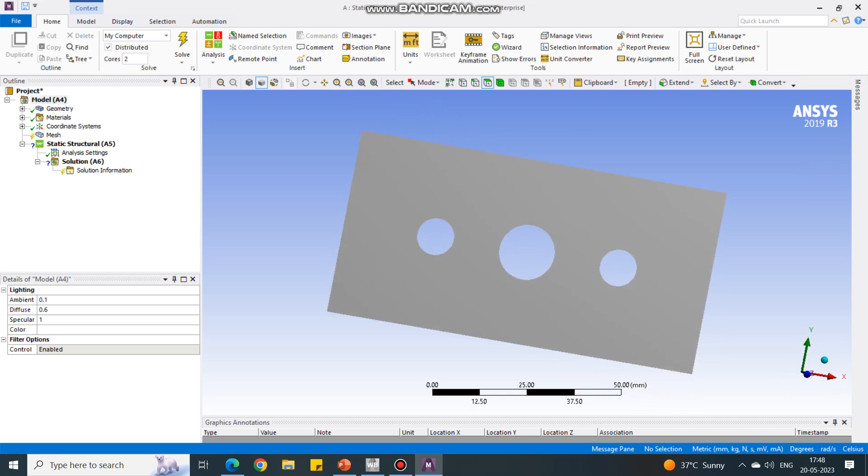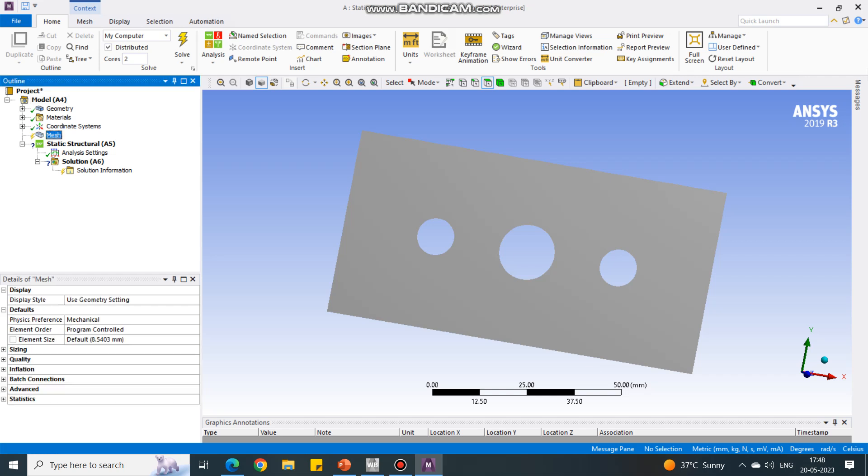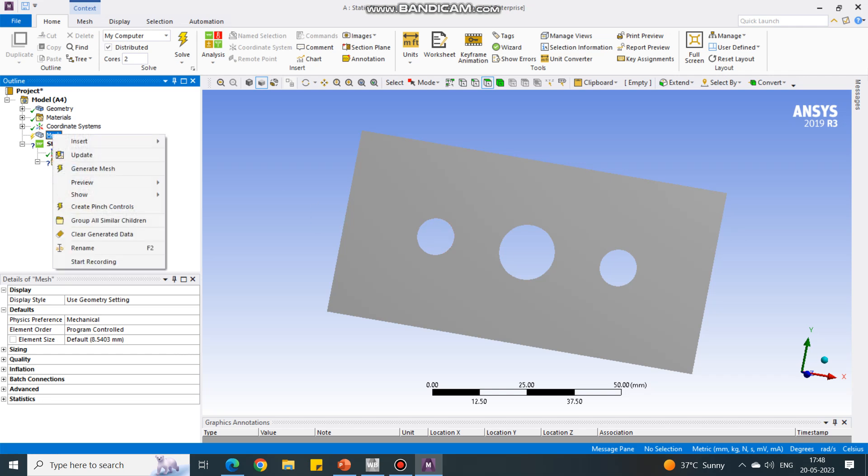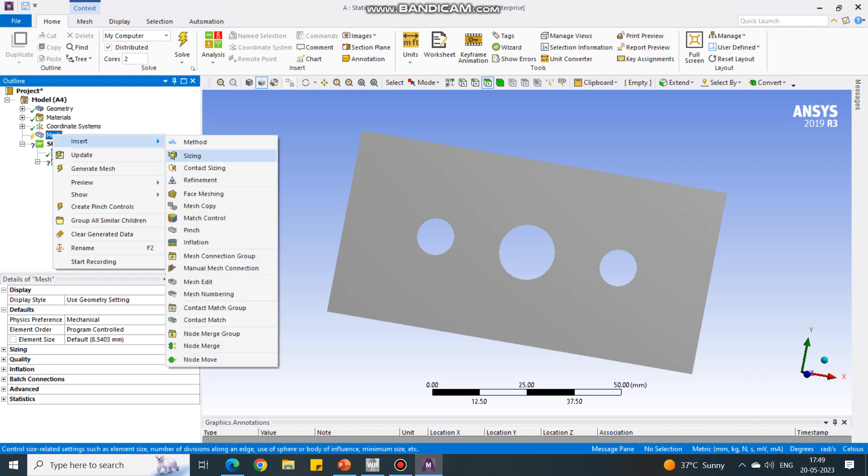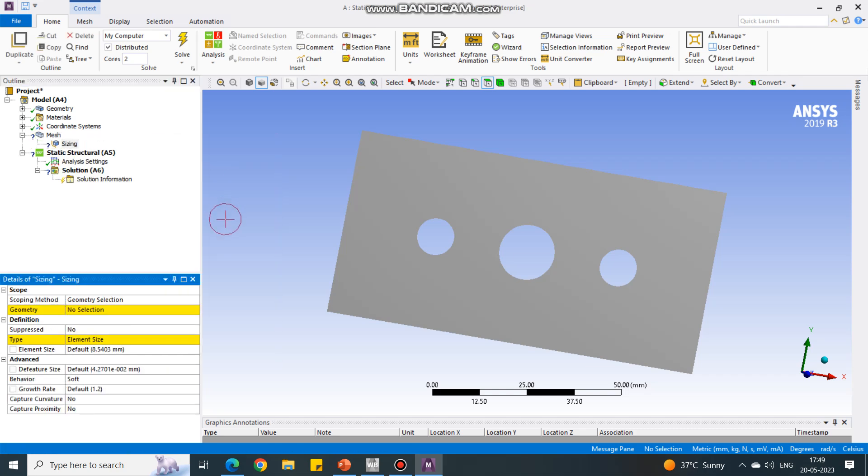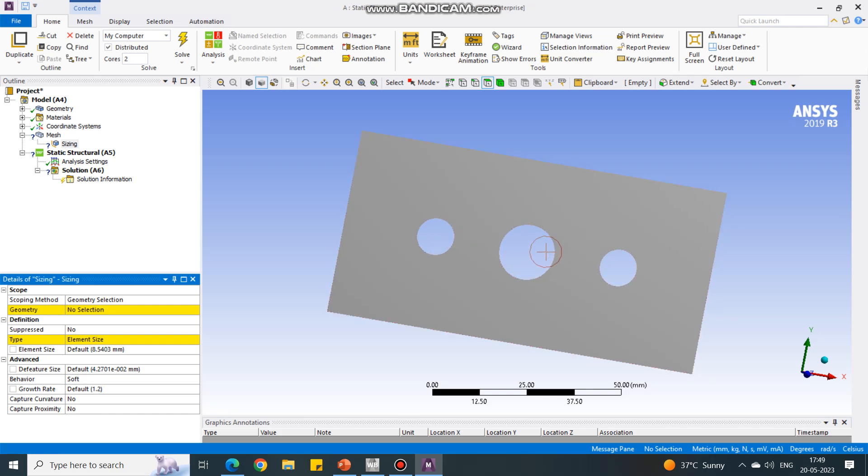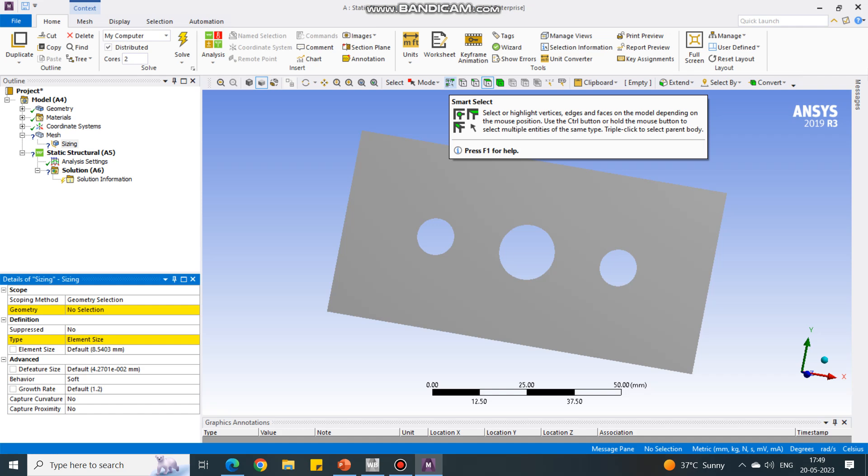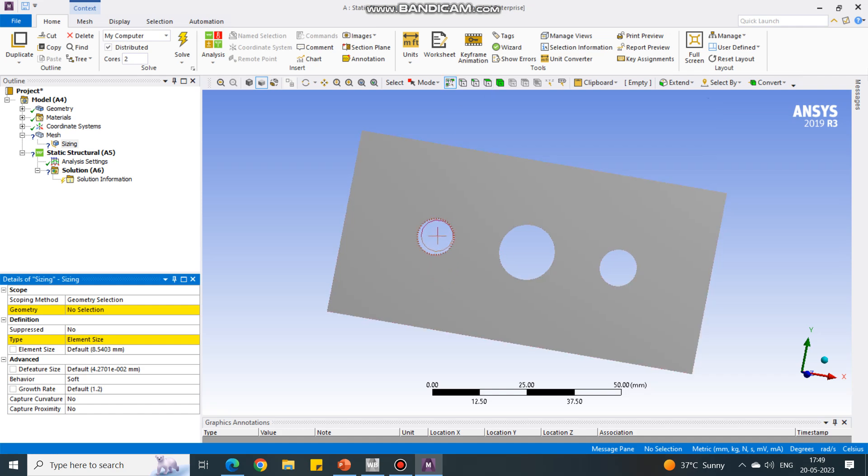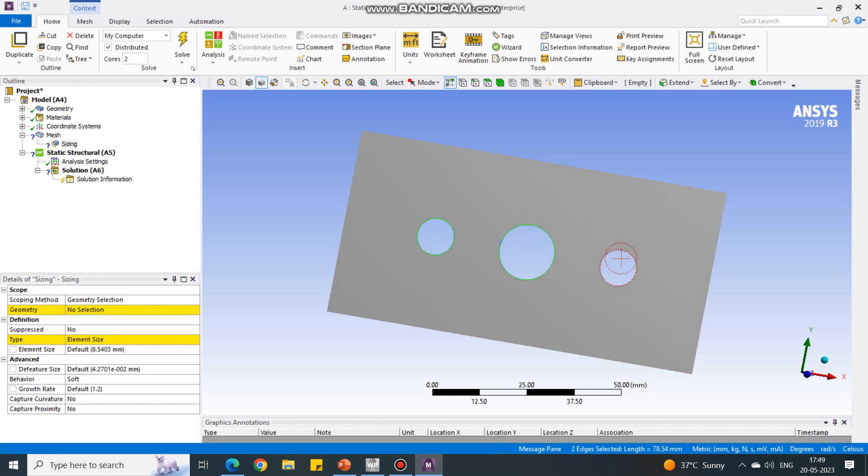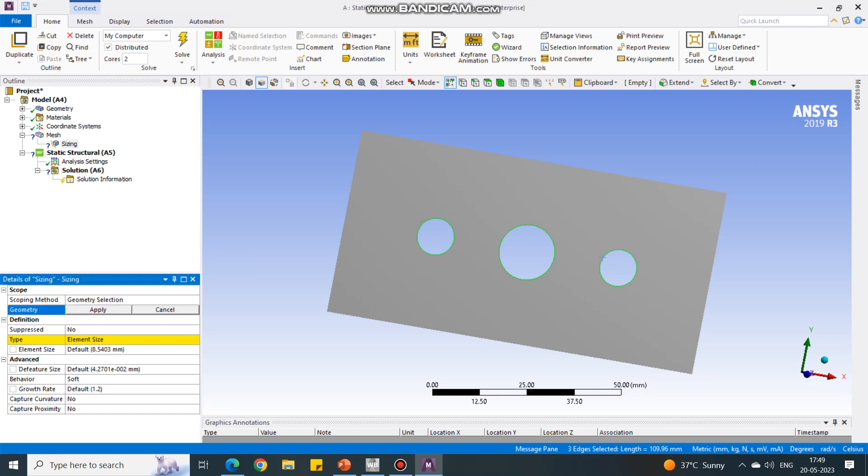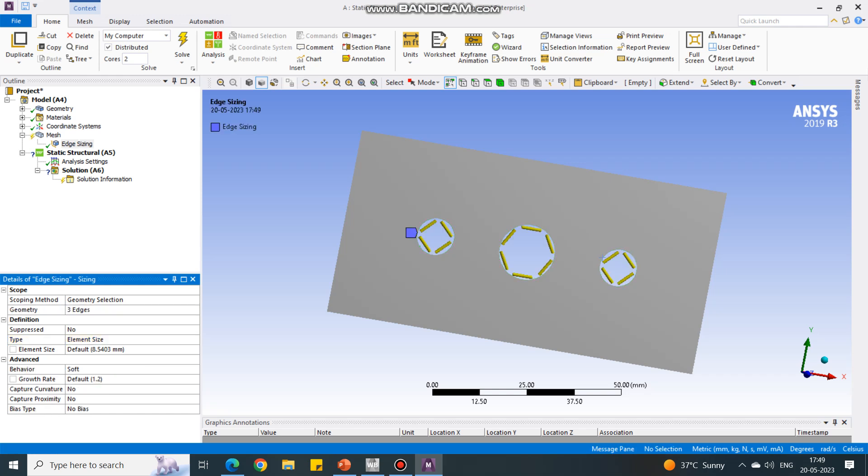Now I'm going to generate the mesh. Before generating mesh, let us add a few more things into this mesh. Under mesh, right click, say insert and sizing. Under this sizing, we have to select these edges because I want the number of elements on these edges to be fixed. Select the filter as smart select, and then select H1. Press control button for selecting multiples. The geometry is in yellow color. Say apply, and click on geometry and say apply.